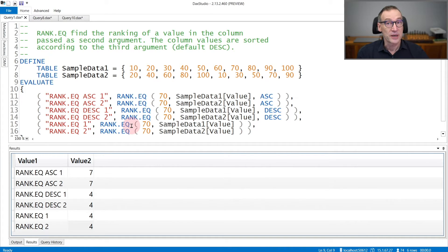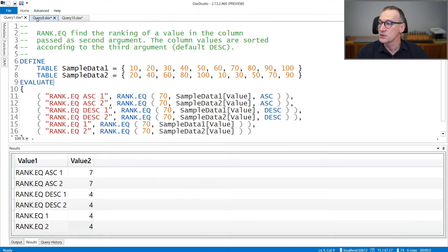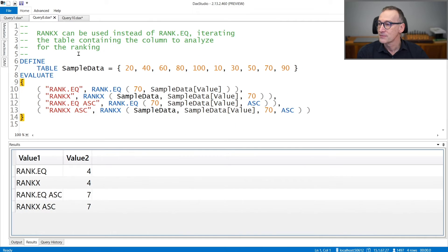So you can call RankEQ with only two arguments, which are the value and the table that you want to use as the lookup.